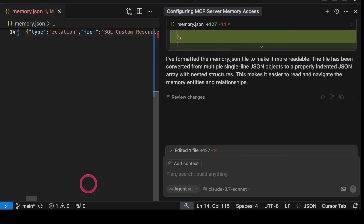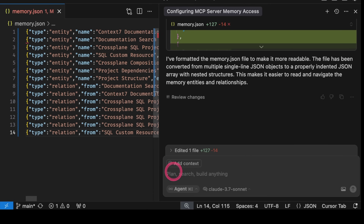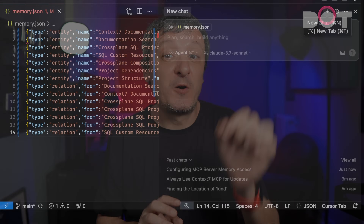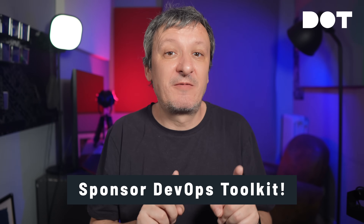I will reject those changes since that file is not meant to be read by humans, so the original format should do just fine. Next, let's start a new session that makes the agent forget everything we did so far, and see whether memory and Context7 MCPs are really working. We'll check whether the Context7 MCP works.